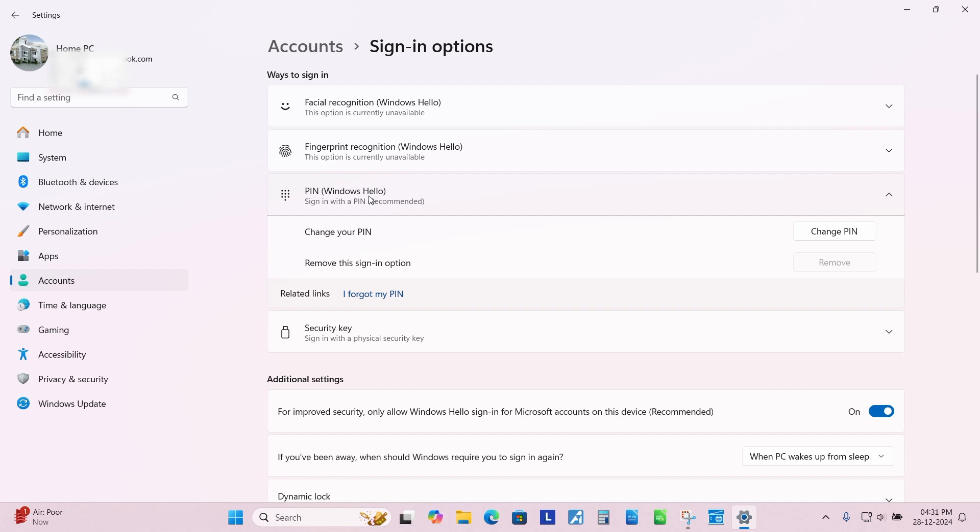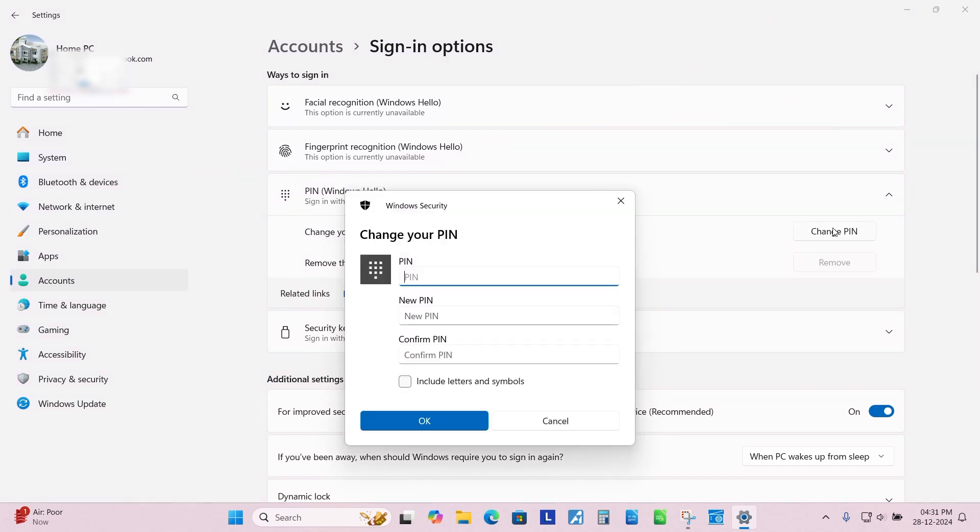Click on Change PIN. Put your old or existing password.